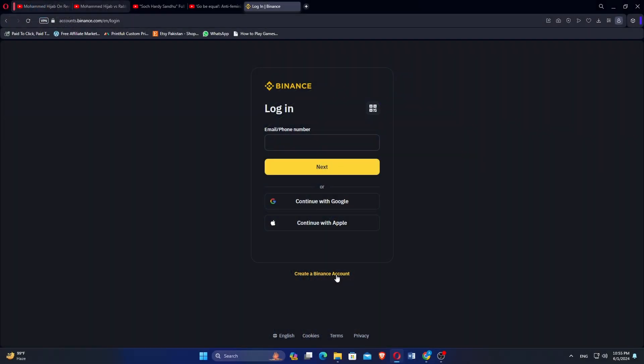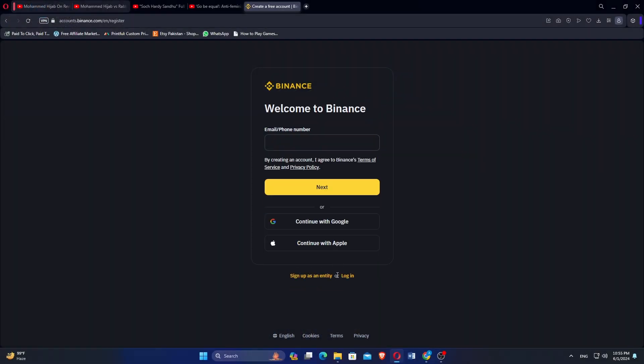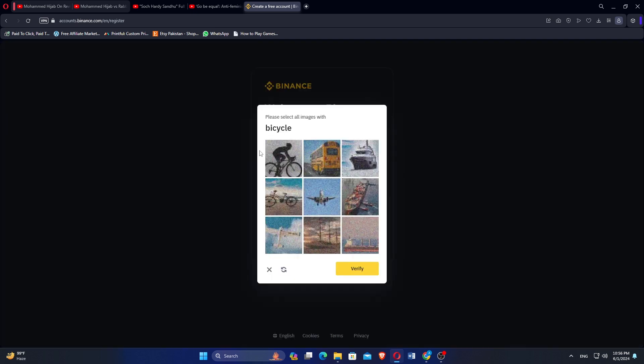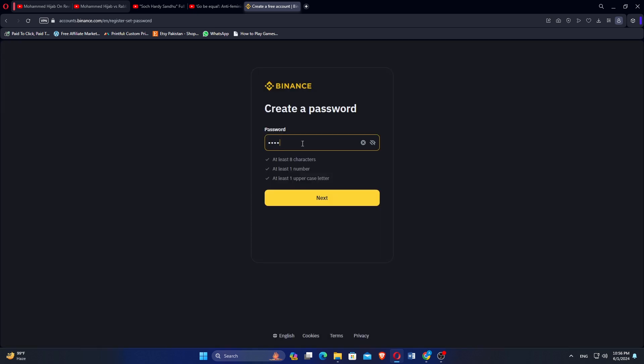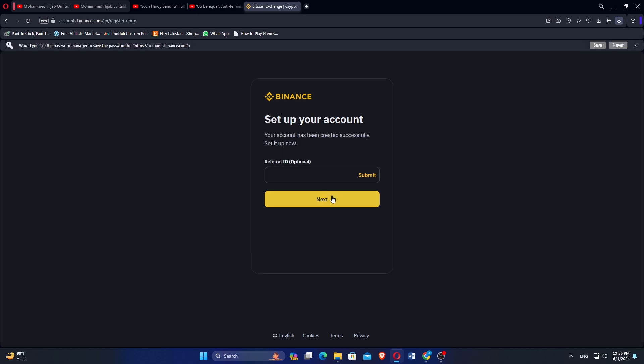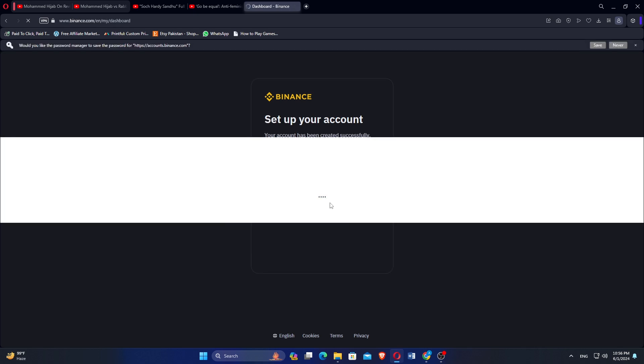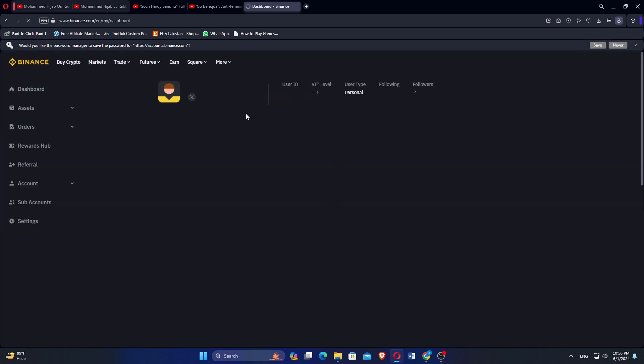First, open the Binance website and enter your registration details. Enter your email address and click Next. You need to verify by entering the verification code. Click on Next and select a strong password for the account. You can add the referral ID and click Next to create an account.